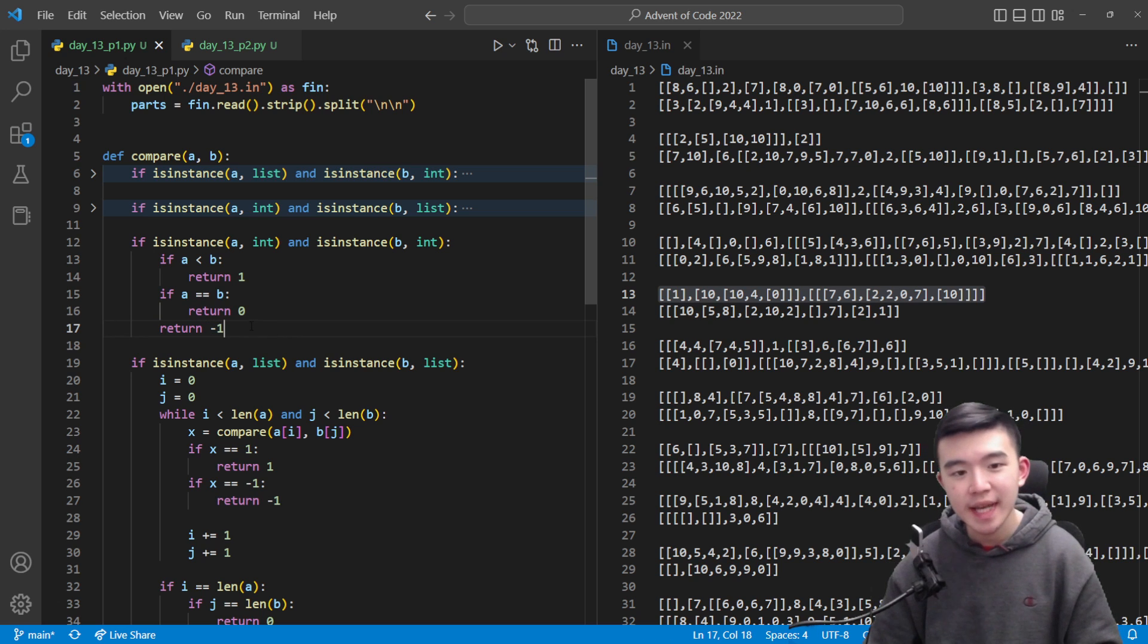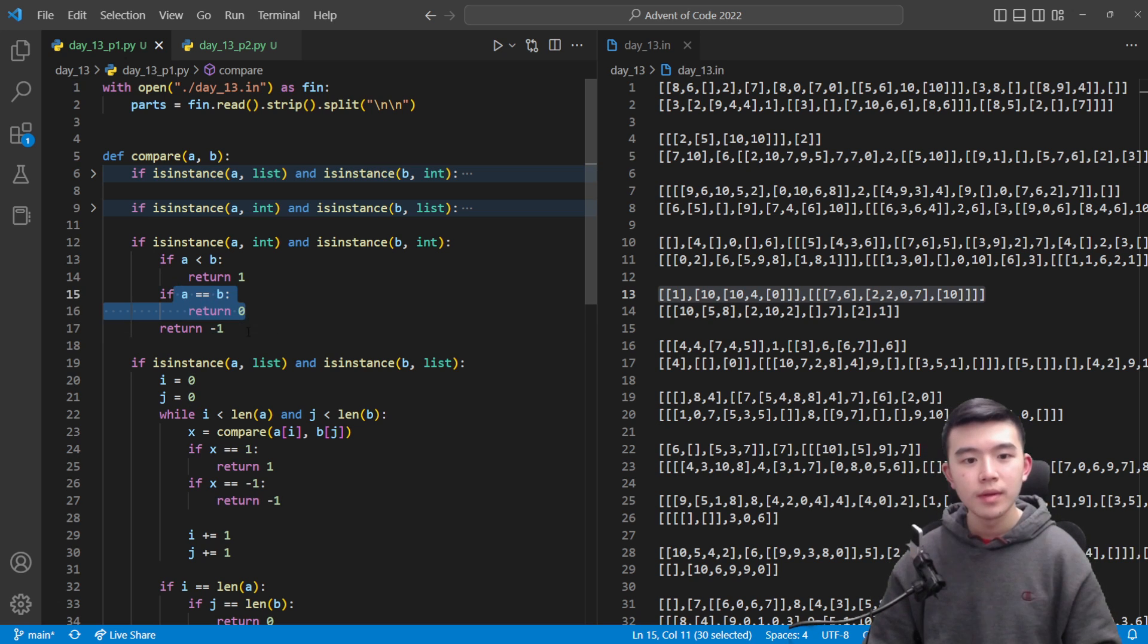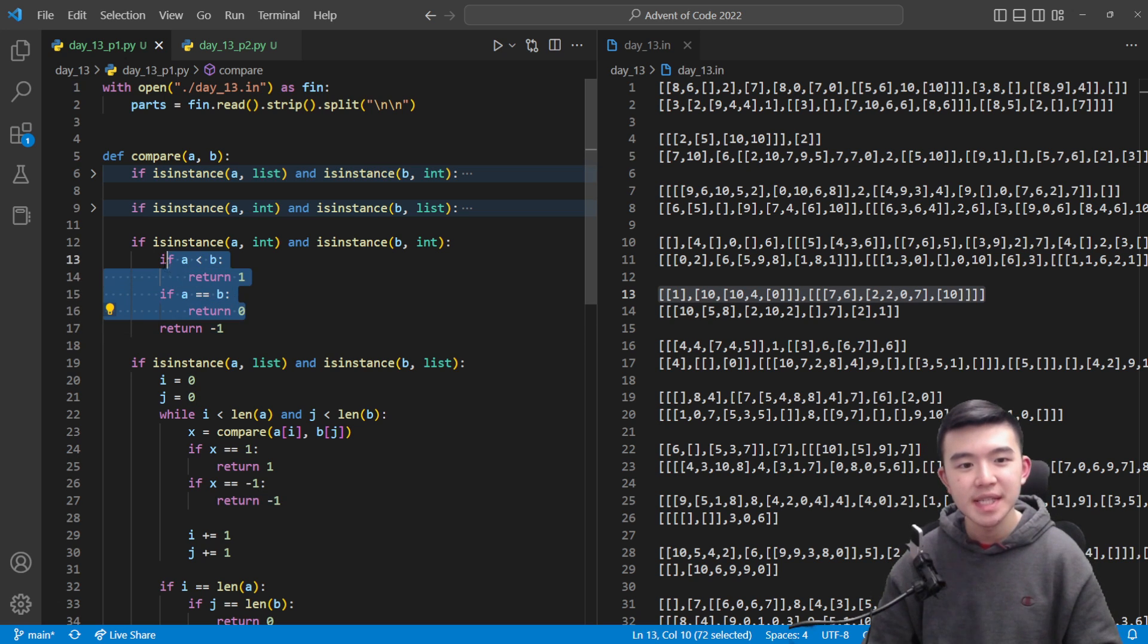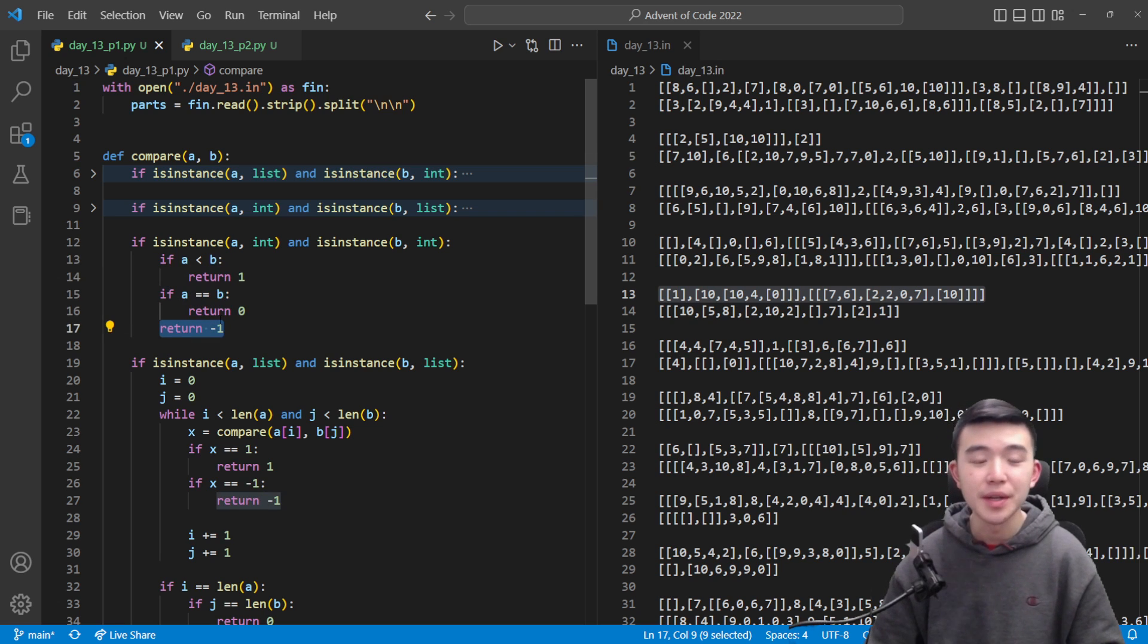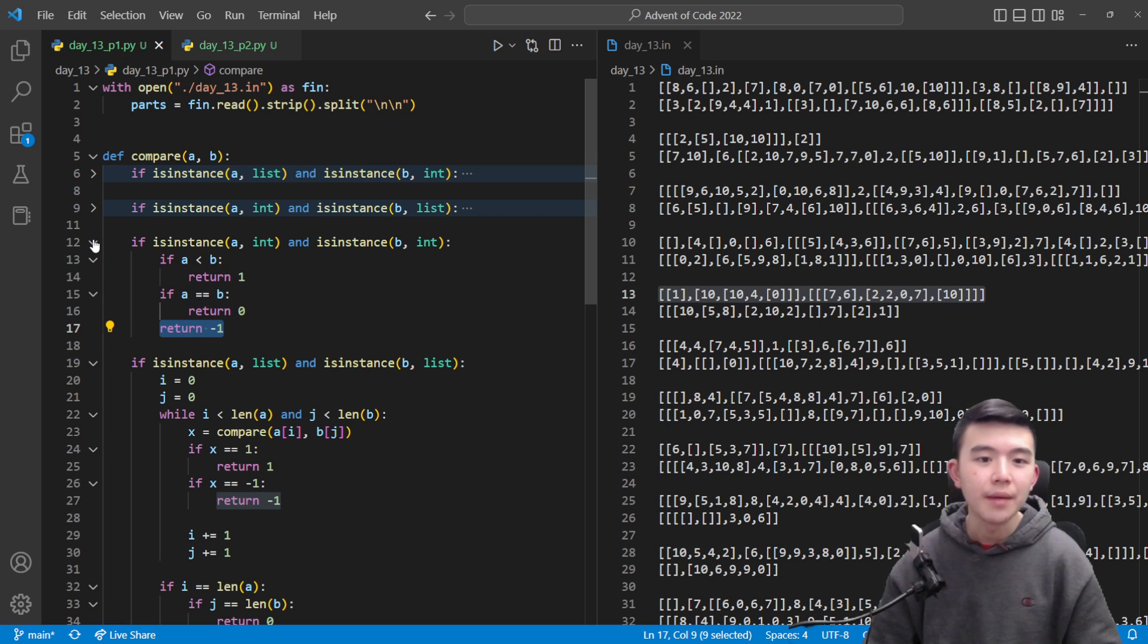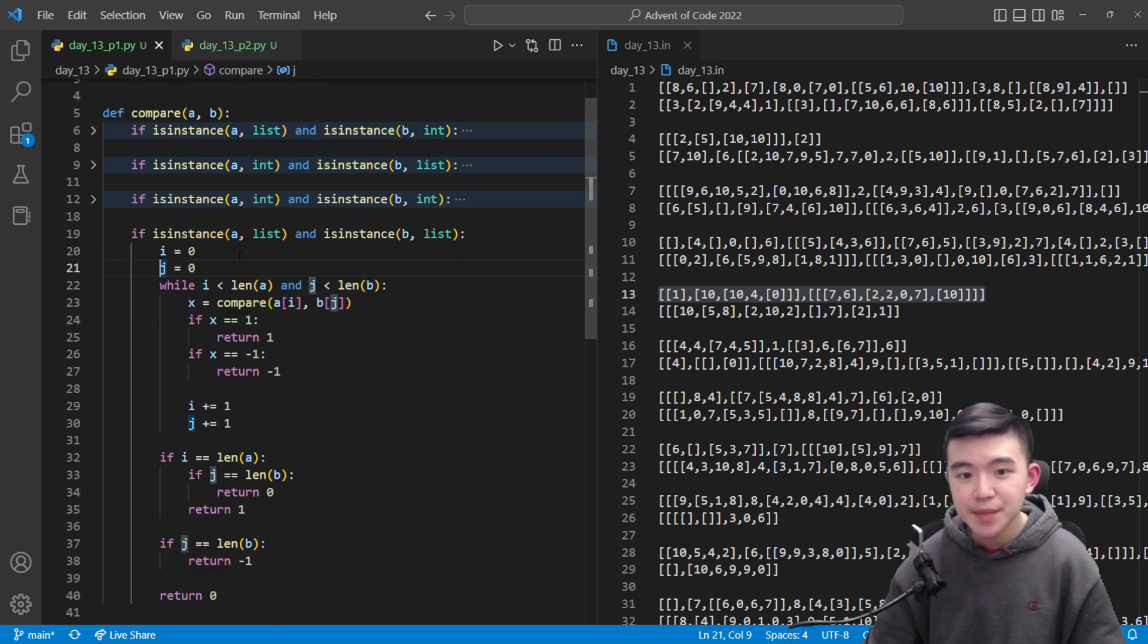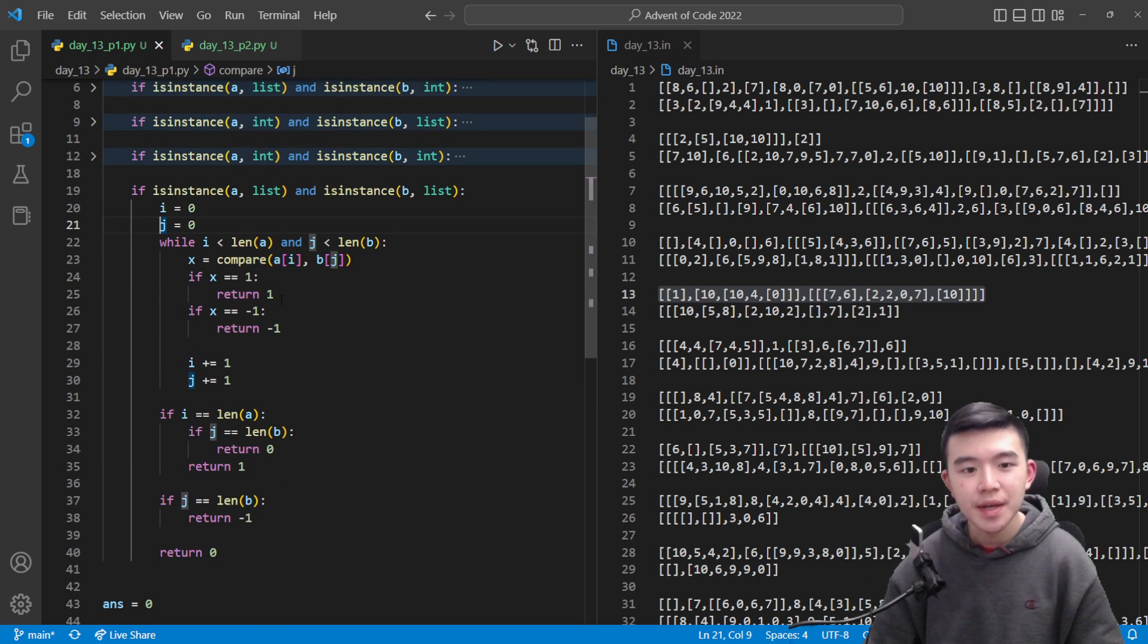If they're equal return zero otherwise return negative one. Here we're using an early sort of exit condition. If none of these ifs are triggered then we can just return negative one. There's no need for an else. Okay so that's two integers. That's pretty easy to handle.